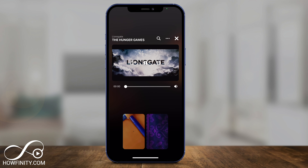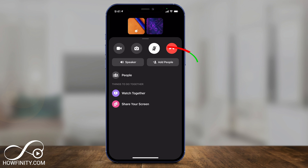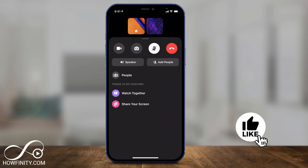Also on this page you can slide up and share your screen, or you can press Add Other People to have more people join your Watch Together session.